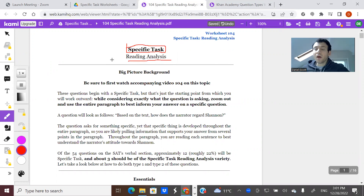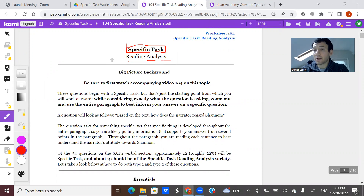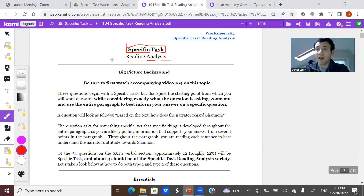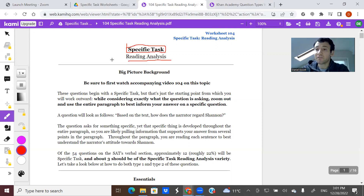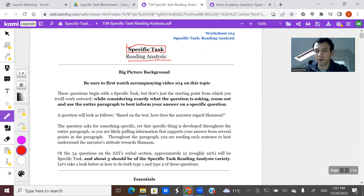Sometimes you're asked a very specific thing about the text you just read. When you're asked that specific thing, it's still a reading question, but you want to really pay attention to that specific thing as you read the paragraph. Your focus is: what do I know about specifically what I am being asked? If that doesn't really make sense, it will soon, because I'll show you exactly what I'm talking about.